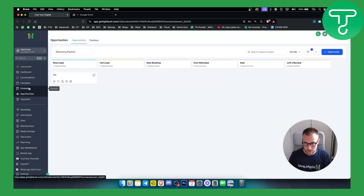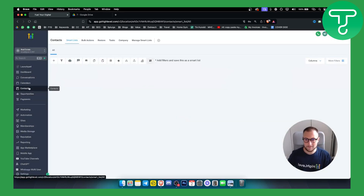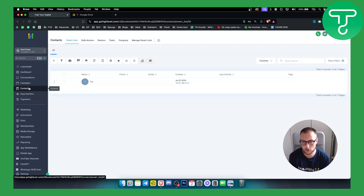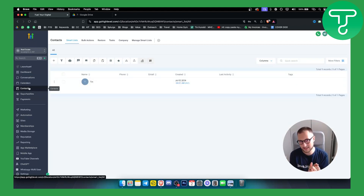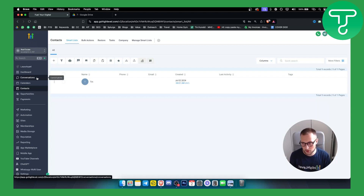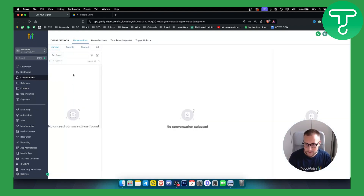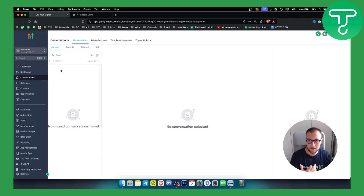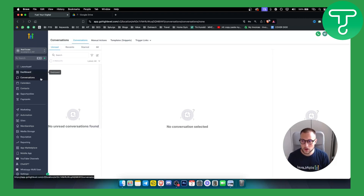By far, this is the best software if you are a real estate agent — I would highly recommend Go High Level. Also, in Conversations, if you connect an SMS number, you can go to Conversations, select a person, and send them a message directly from the platform.